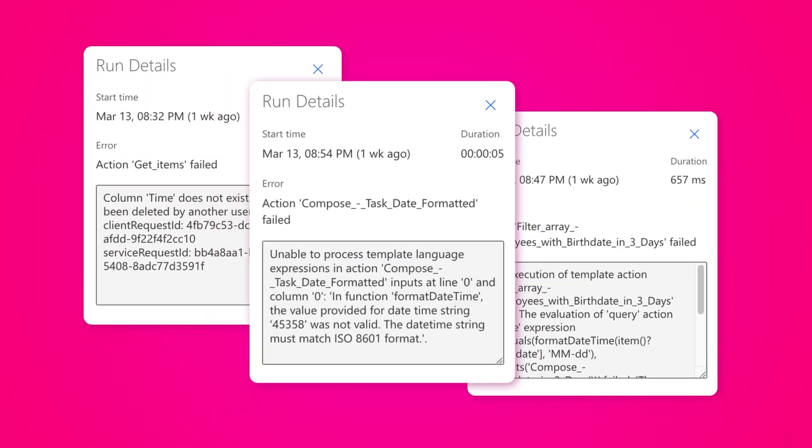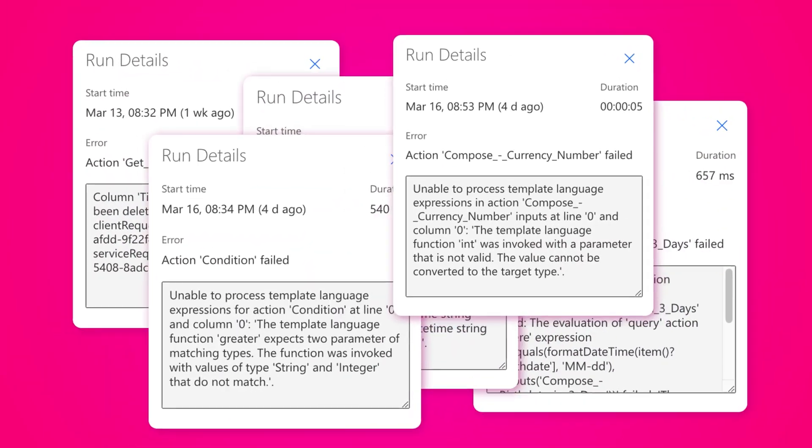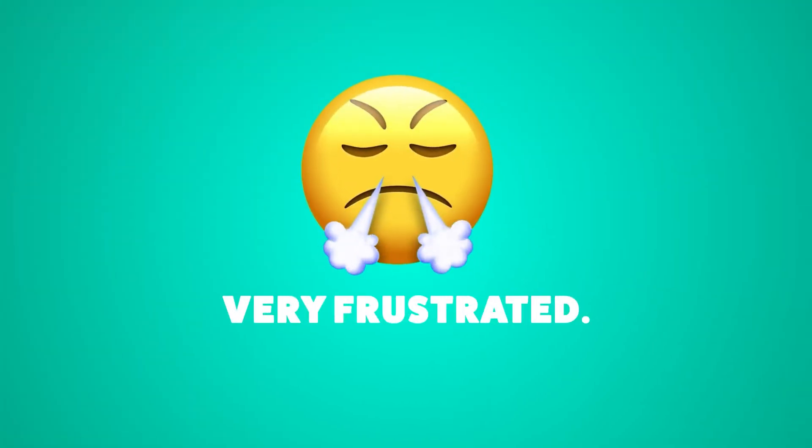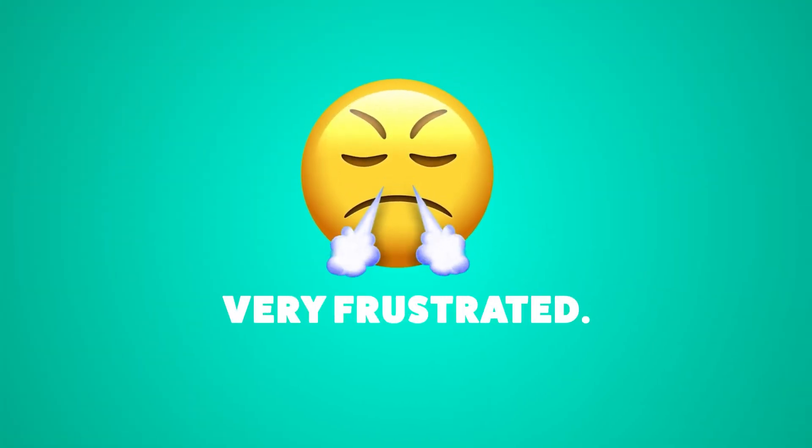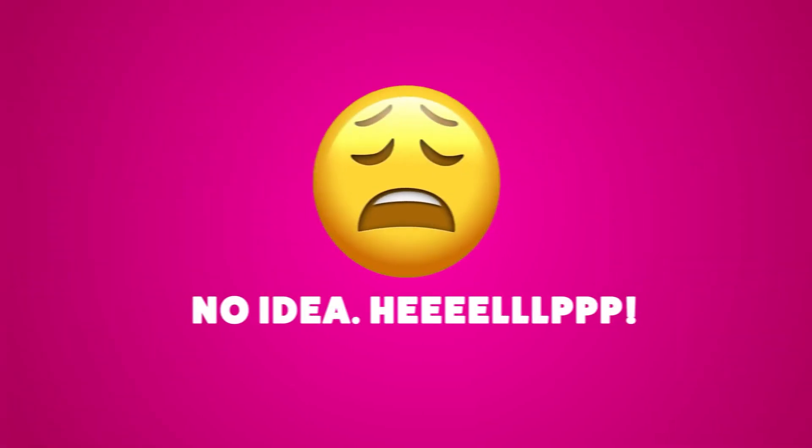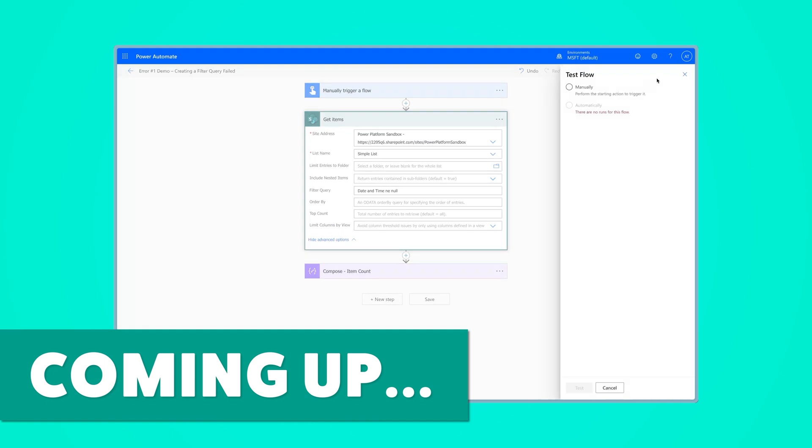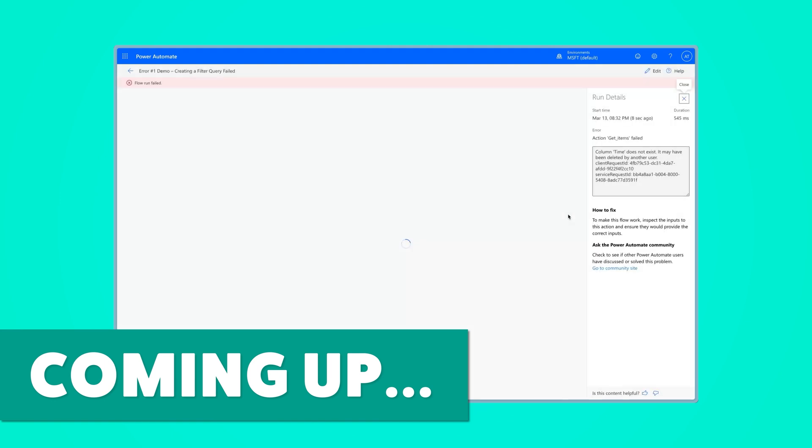Are you frustrated by failed flow runs? Not sure what's causing your flow to fail? In this tutorial, I'll cover five common flow errors and how to fix them.